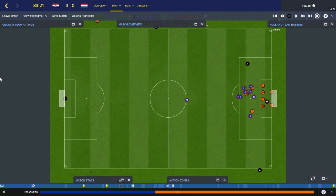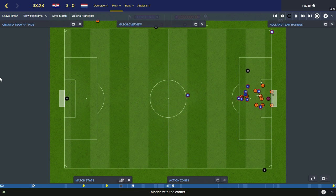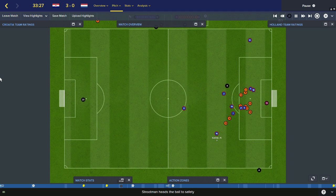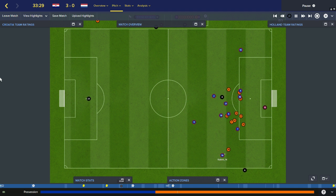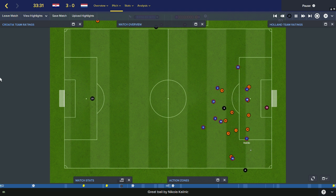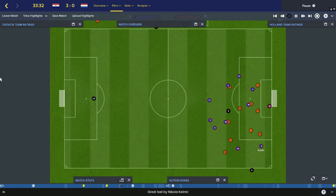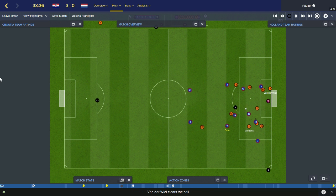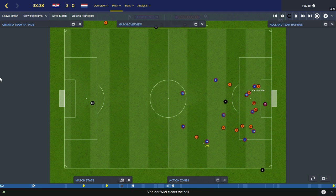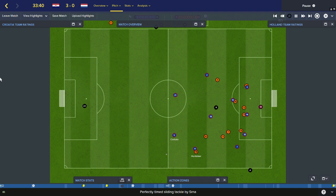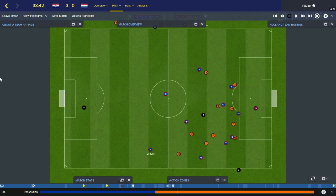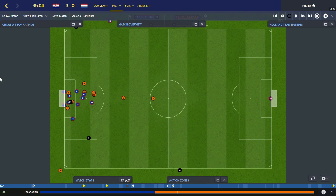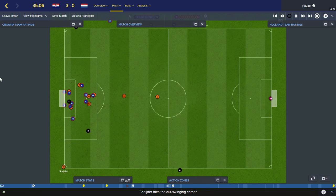Corner to be taken by Modric for Croatia. Away by Strootman. Kalanick picks it up for Croatia. Gives it to Rakitic. Came off a Dutch player. Vandeville away. Hantalar against Serna. Ball comes loose to Chorluka for Croatia. Dutch corner.